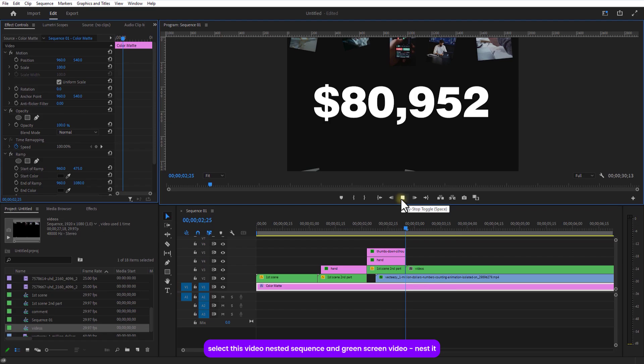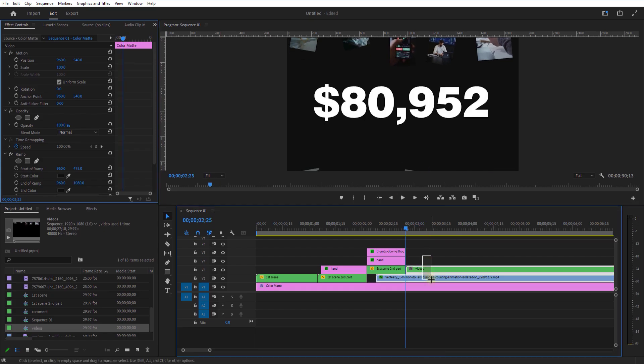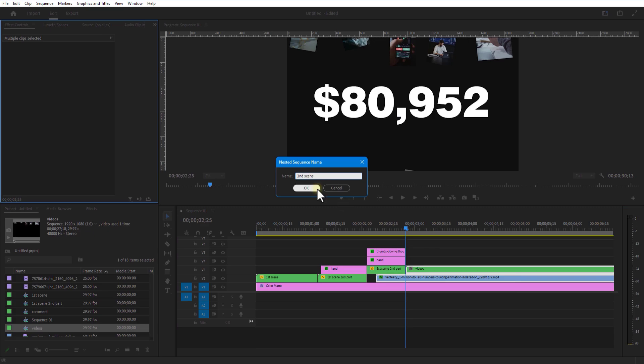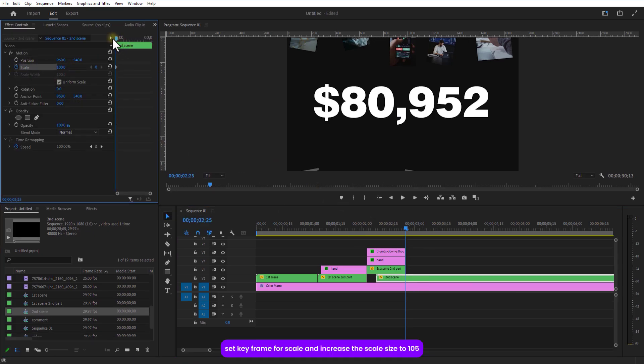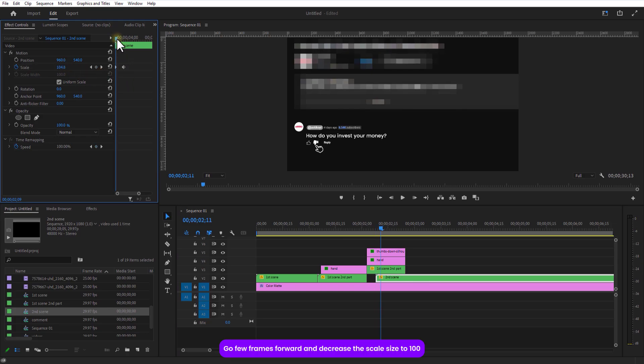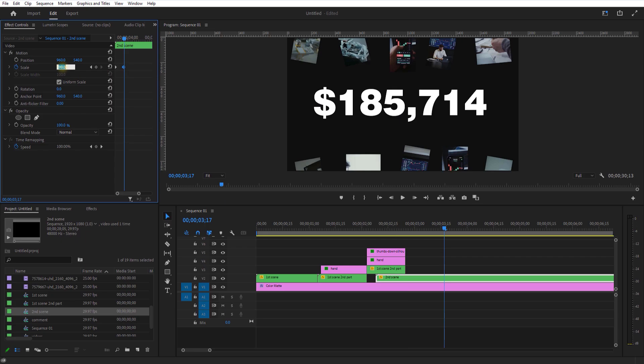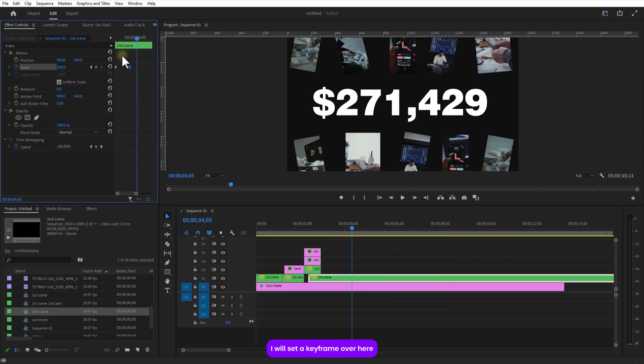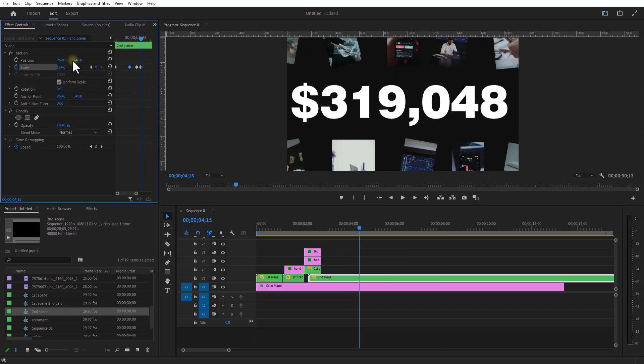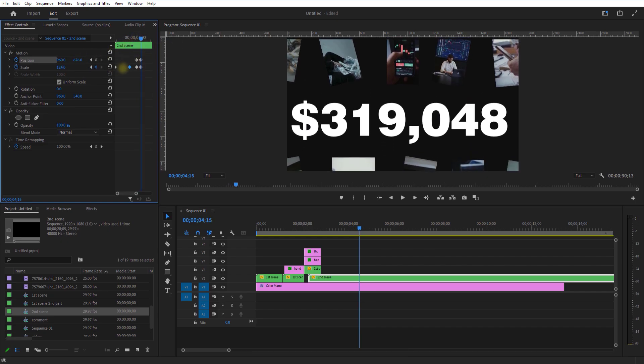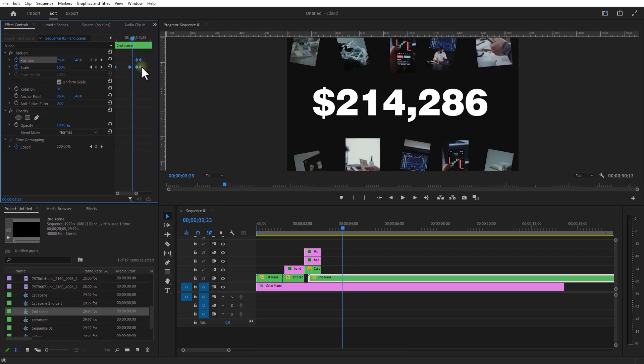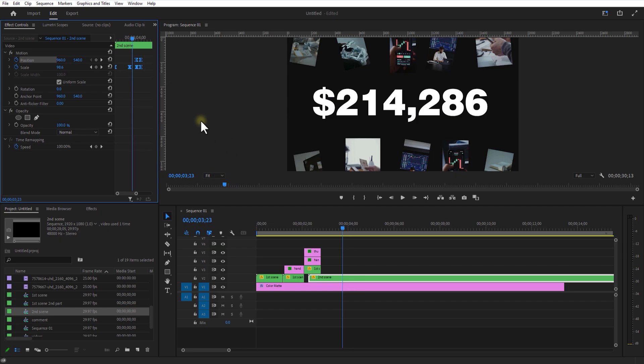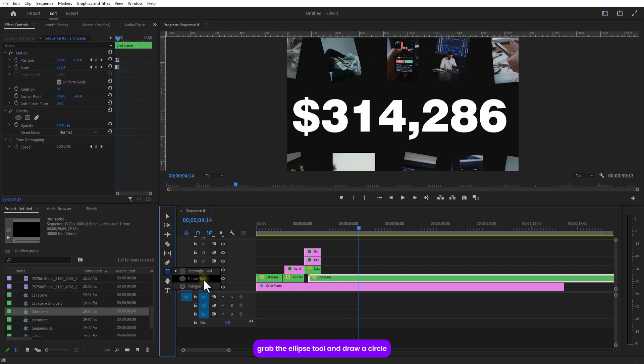Set this video nested sequence and green screen video nested. Set keyframe for scale and increase scale size to 105. Go a few frames over and decrease scale size to 100. I will set a keyframe over here, go a few frames over and increase the scale size. Also I will set a keyframe for position, go a few frames over and adjust position. Select all keyframes and set to auto bezier.